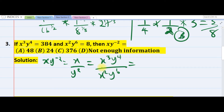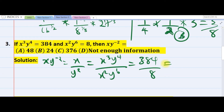3 minus 2 is 1, and 4 minus 6 is minus 2, which goes down. So our answer is 384 over 8, which equals 48, so the answer is (a).